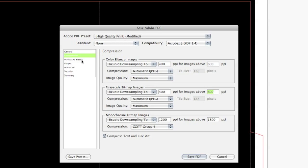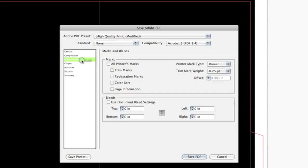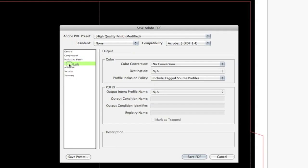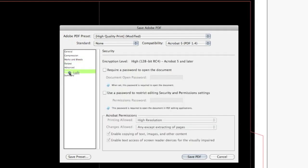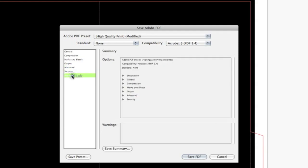Next is Marks and Bleeds. This refers to adding things like marks and bleeds to the outside of our artboard. Since I created bleeds already within the artboard, we are going to skip this section. In the Output section you can attach a color profile — in this case that's not really needed. In Security you can set locks and permissions on your PDF, and we don't want you to do that, so just hit Save PDF and you're all done.